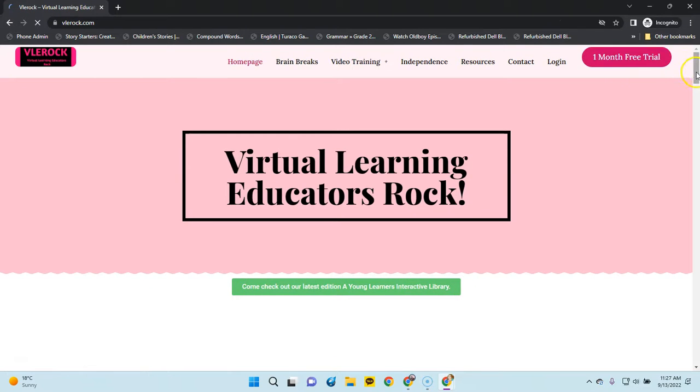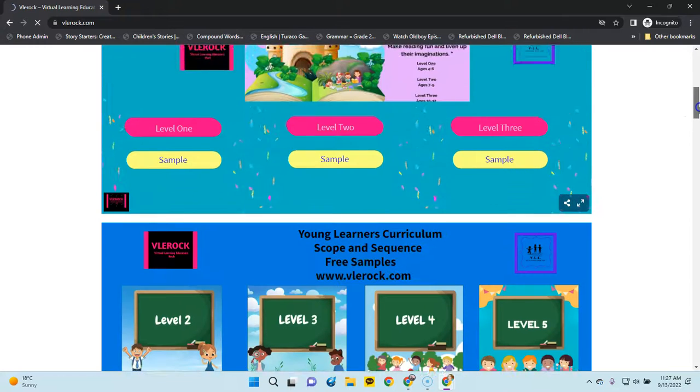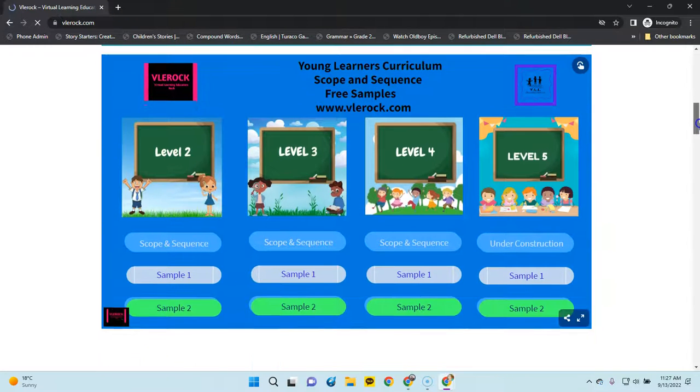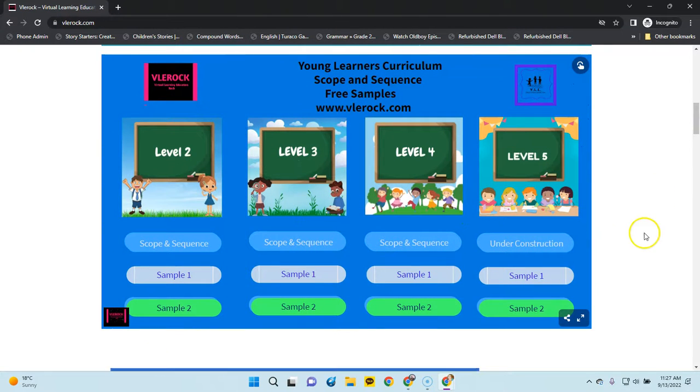Let's look at the materials for level 2, 3, 4, and 5.